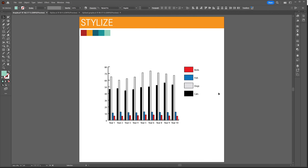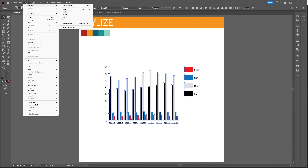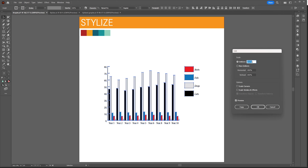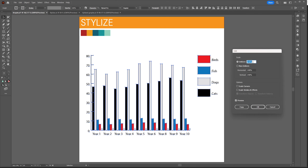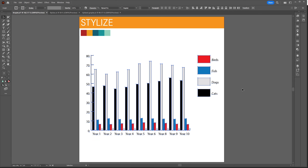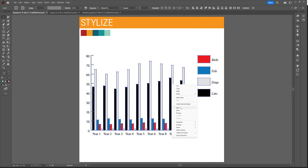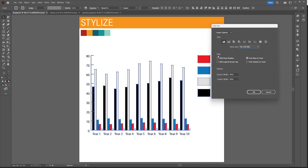Now let's look at the final chapter on how to stylize the graphs. To change the size of the graph, select it with the selection tool, then go to Object > Transform > Scale — this lets you scale and change the size of the entire graph. Every graph has its own stylizing options found by right-clicking and going to type, where for this graph type you can add the legend across the top or add a drop shadow.